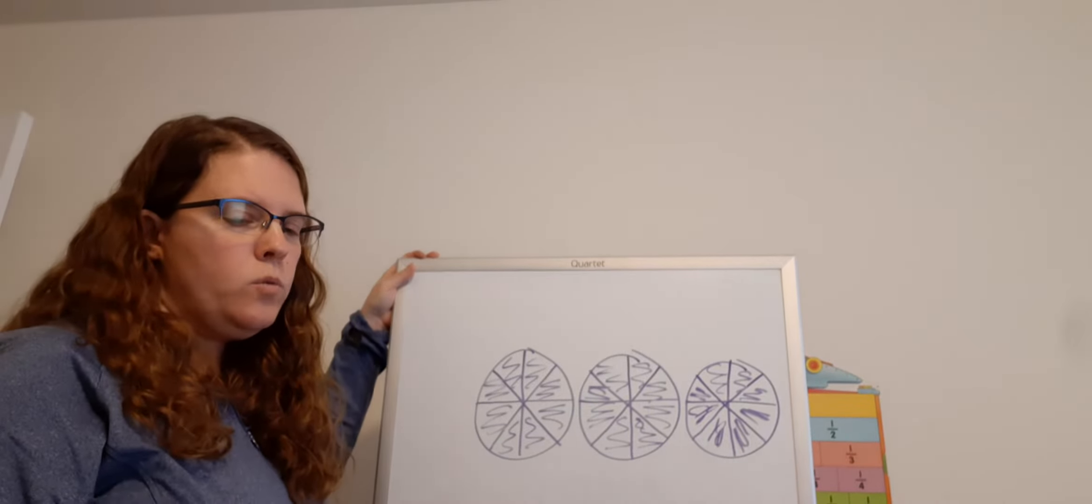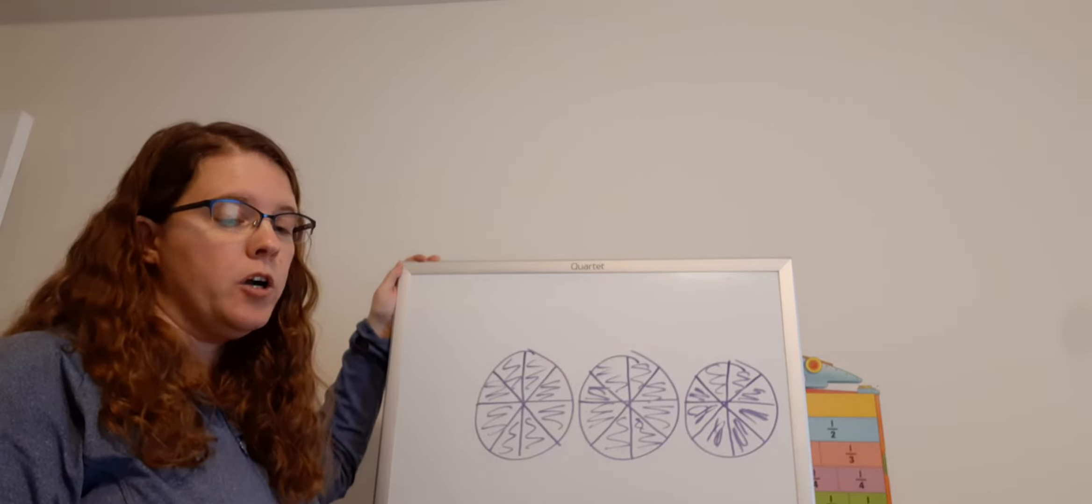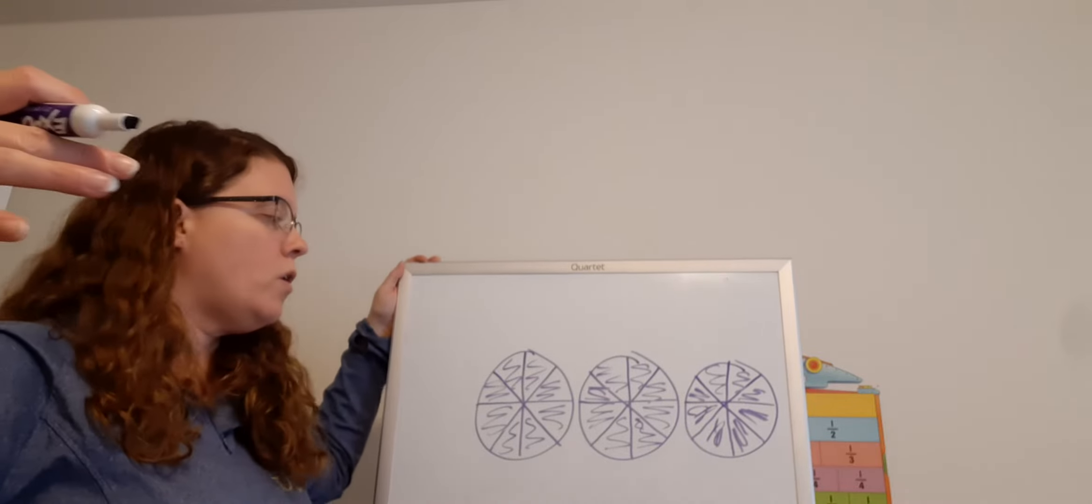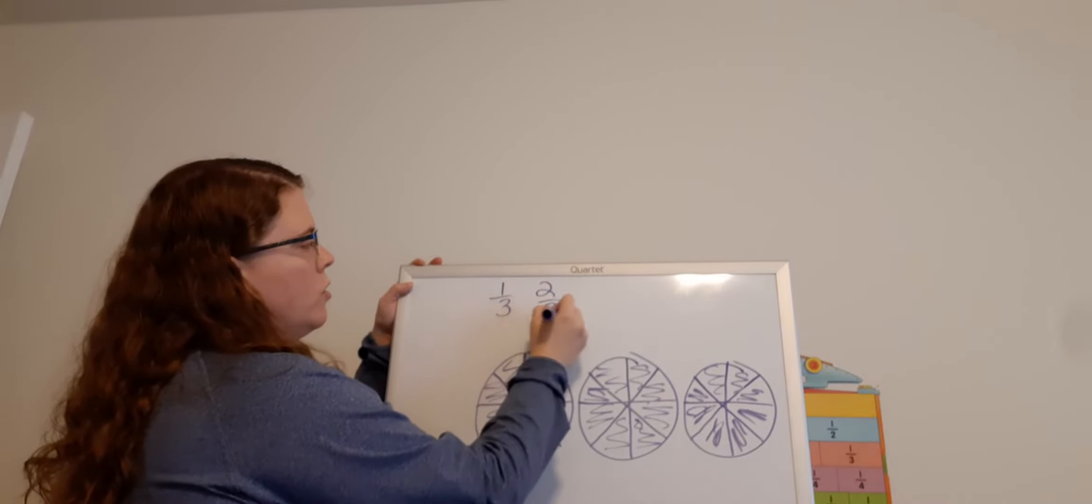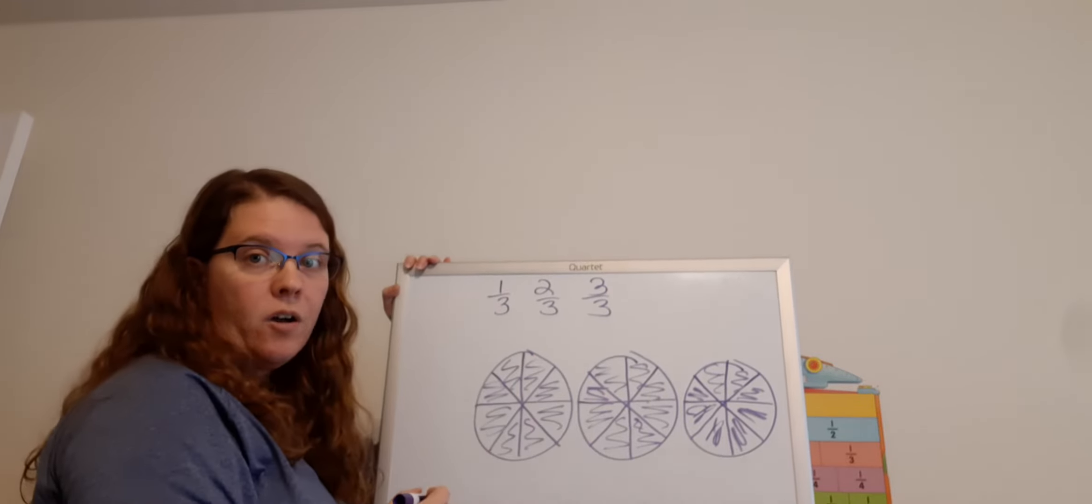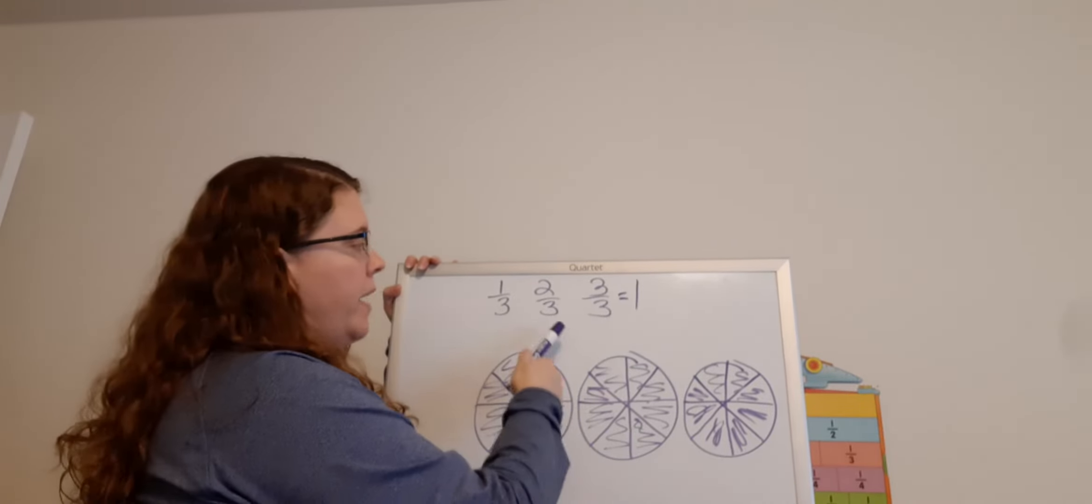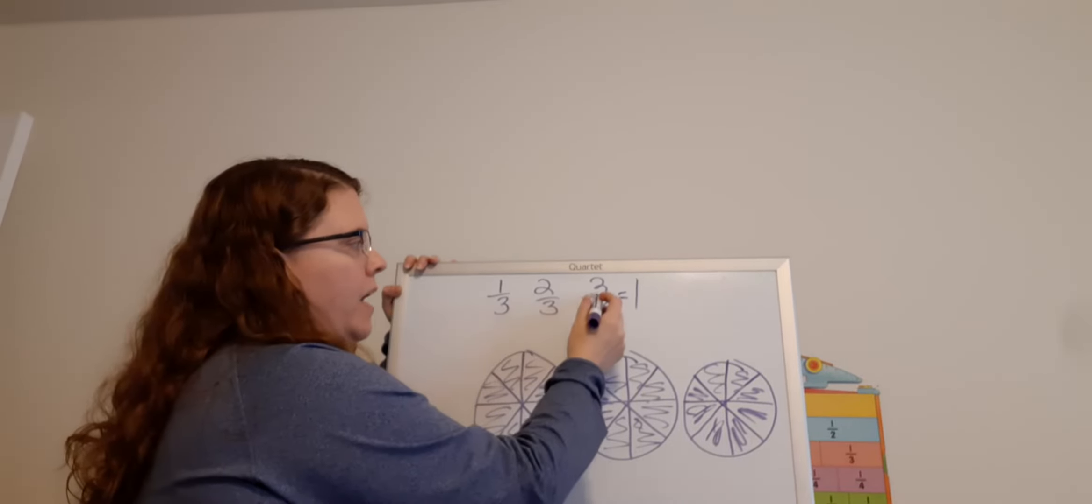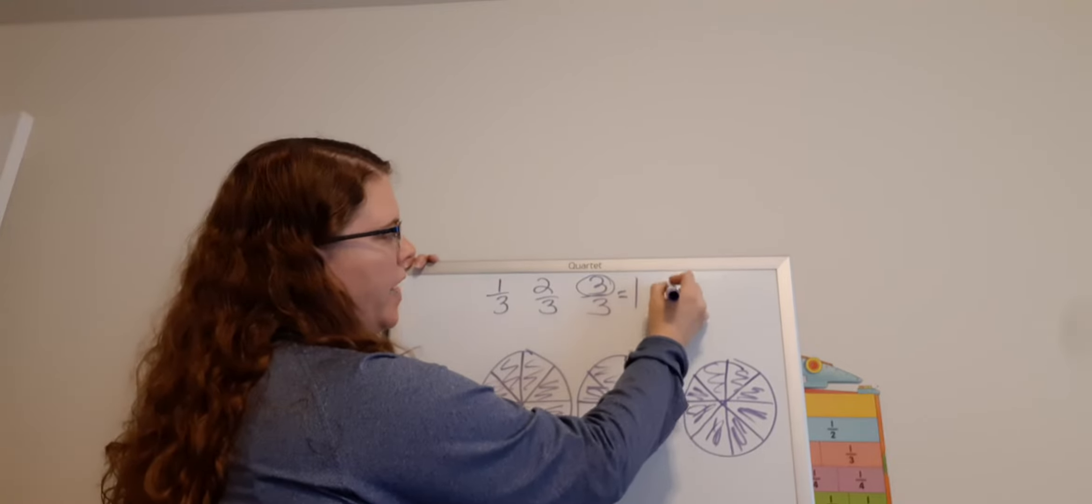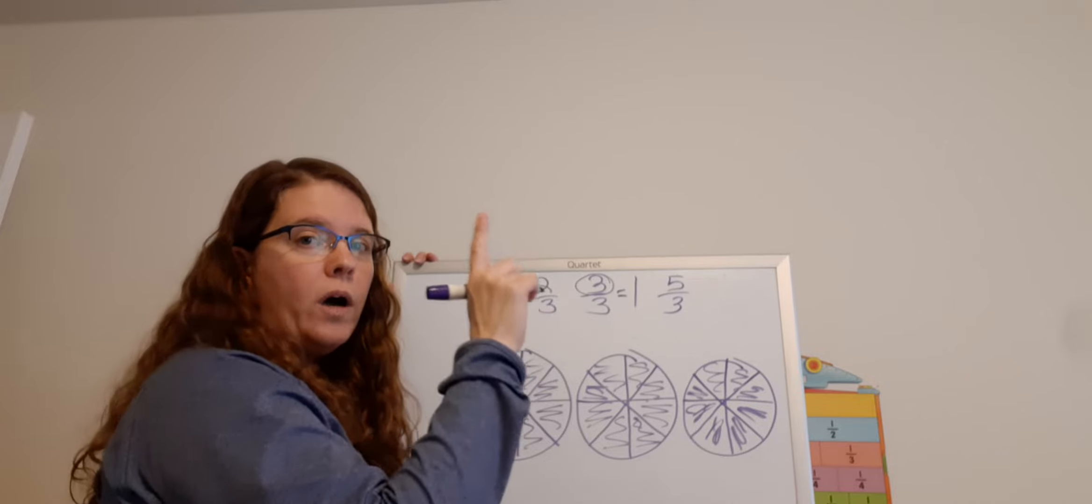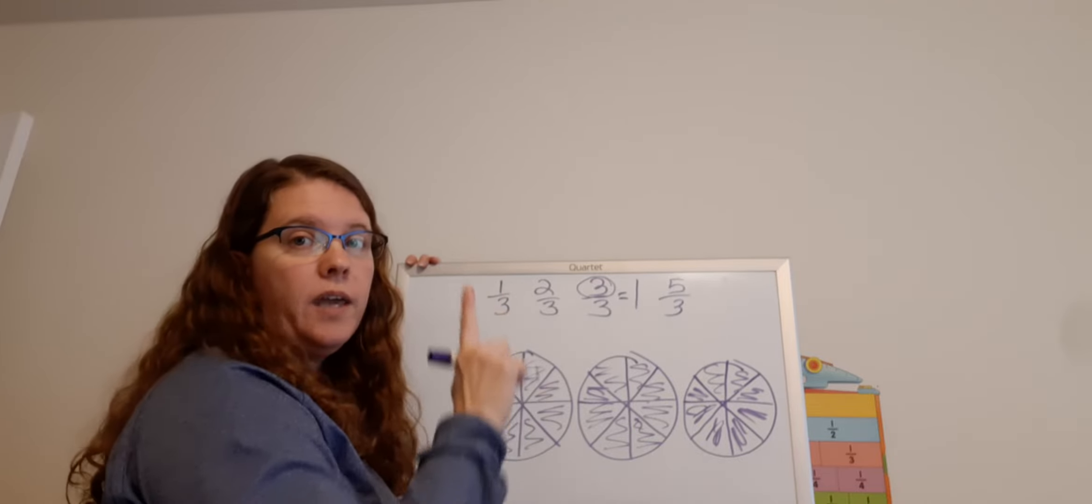Select one number from each column to show a fraction greater than one that names the parts Gary painted. Now greater than one, we have to go larger than one. Now remember what we talked about. So if I have the fractions one-third, two-thirds, three-thirds, what did we say three-thirds can also equal? It also equals one. That means two-thirds is less than one. One-third is less than one. If I were to go big here, that would be greater than one because three-thirds is one. So if I have the fraction five-thirds now I'm bigger than one. So five is greater than three. So I'm greater than one.